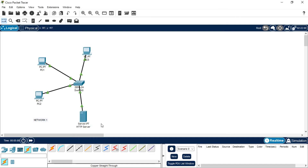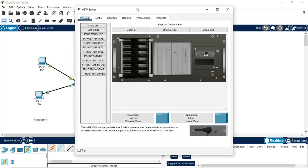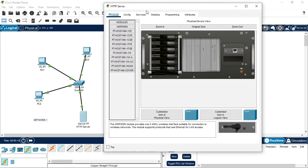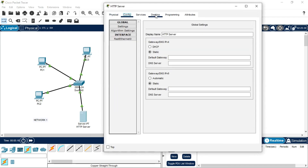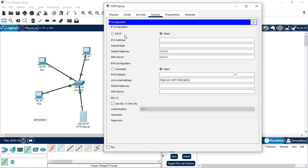Now go to the HTTP server and give it an IP. Go to Desktop > IP Configuration and assign 192.168.10.100 to this HTTP server. This is a Class C address, and since it is connected to Network 1, its default gateway is 192.168.10.10.